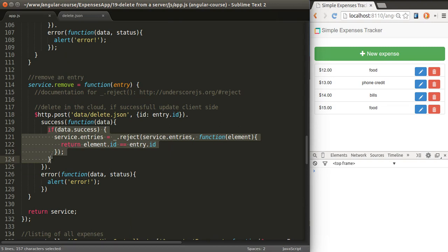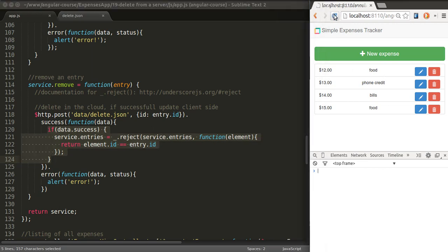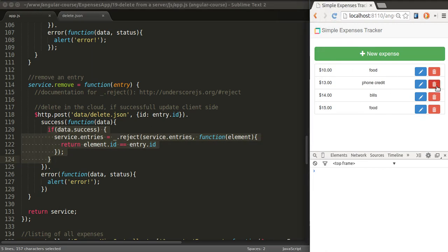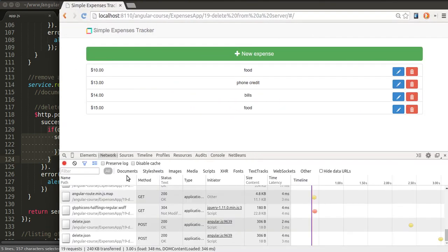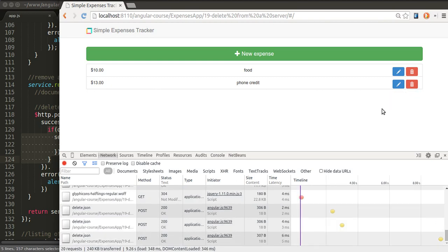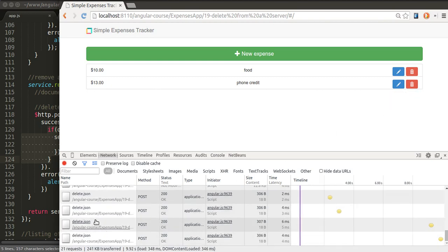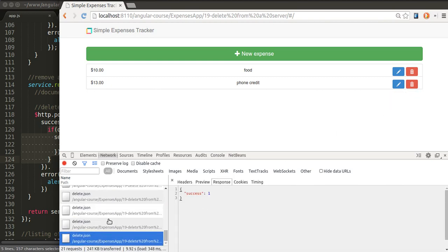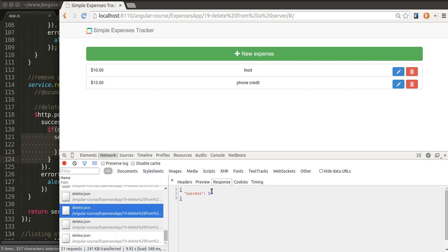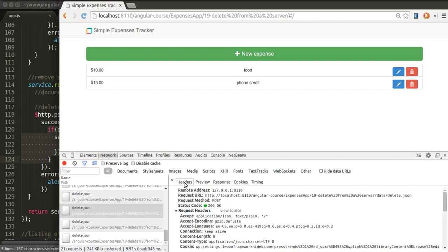Let's have a test. I have the list here. Can delete entries. What if we look at our network panel? We have all these calls to delete.json. If I inspect any of them, we'll get the same response in all of them because there's no real server side.